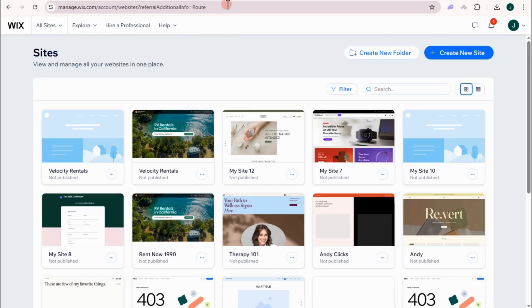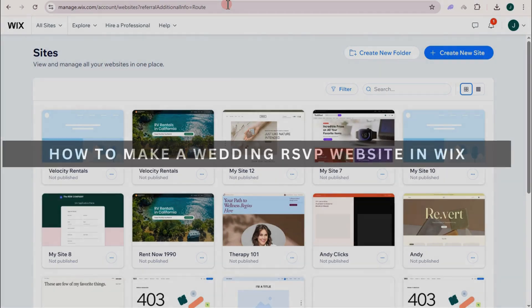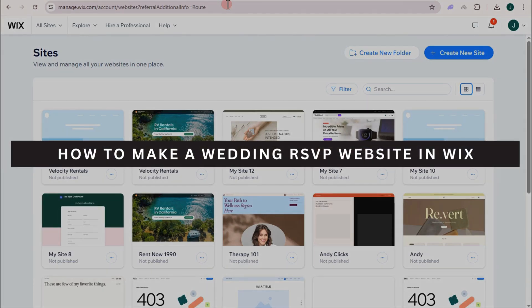Hey guys, welcome back to our channel. In this video, I will show you how to make a wedding RSVP website in Wix.